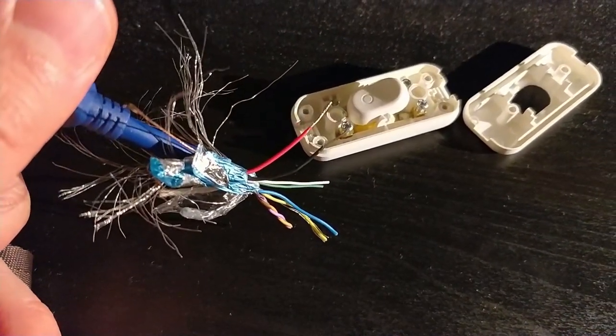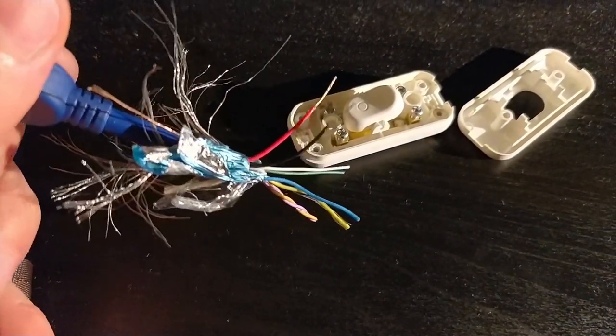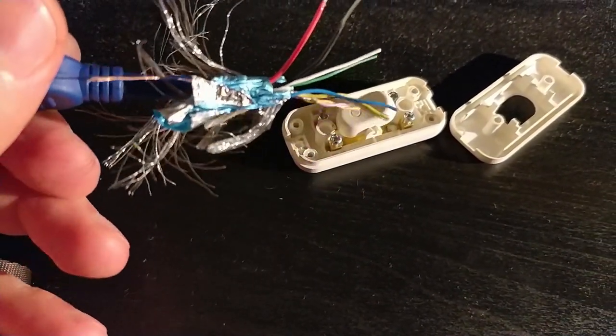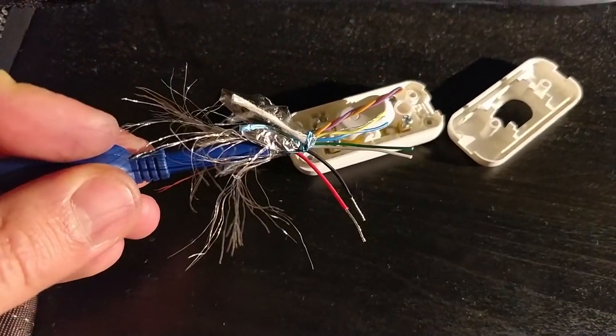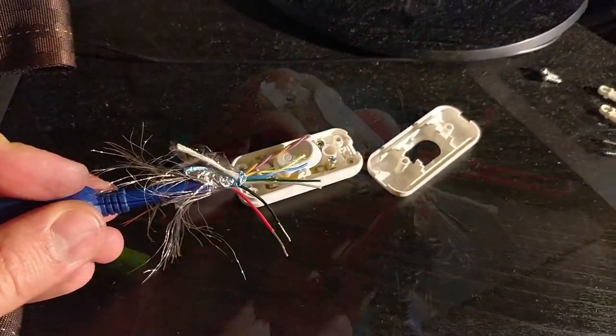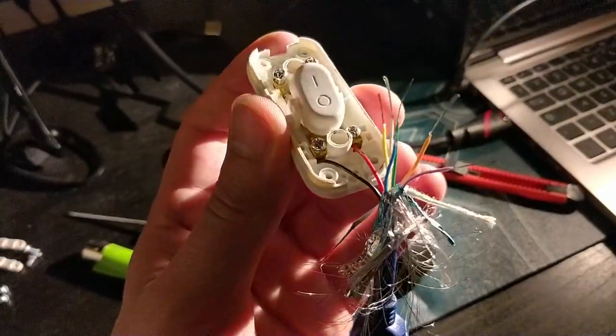Those two cables need to be switched by the buttons, and the others just need to be reconnected to the other side.